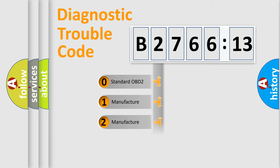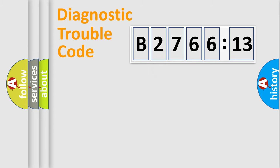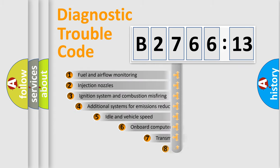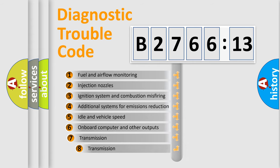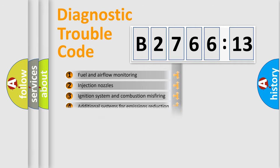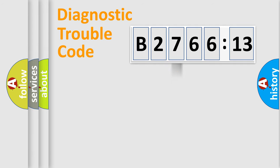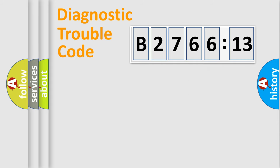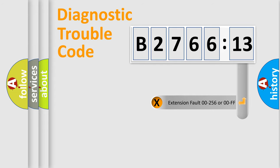If the second character is expressed as zero, it is a standardized error. In the case of numbers 1, 2, 3, it is a manufacturer-specific error. The third character specifies a subset of errors. The distribution shown is valid only for the standardized DTC code. Only the last two characters define the specific fault of the group.